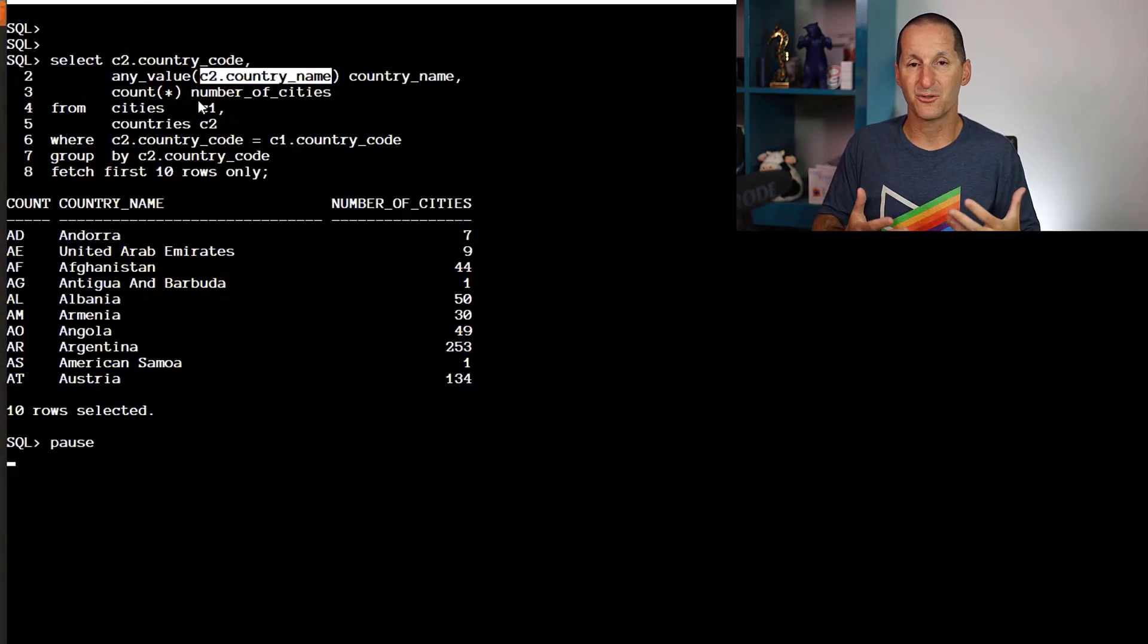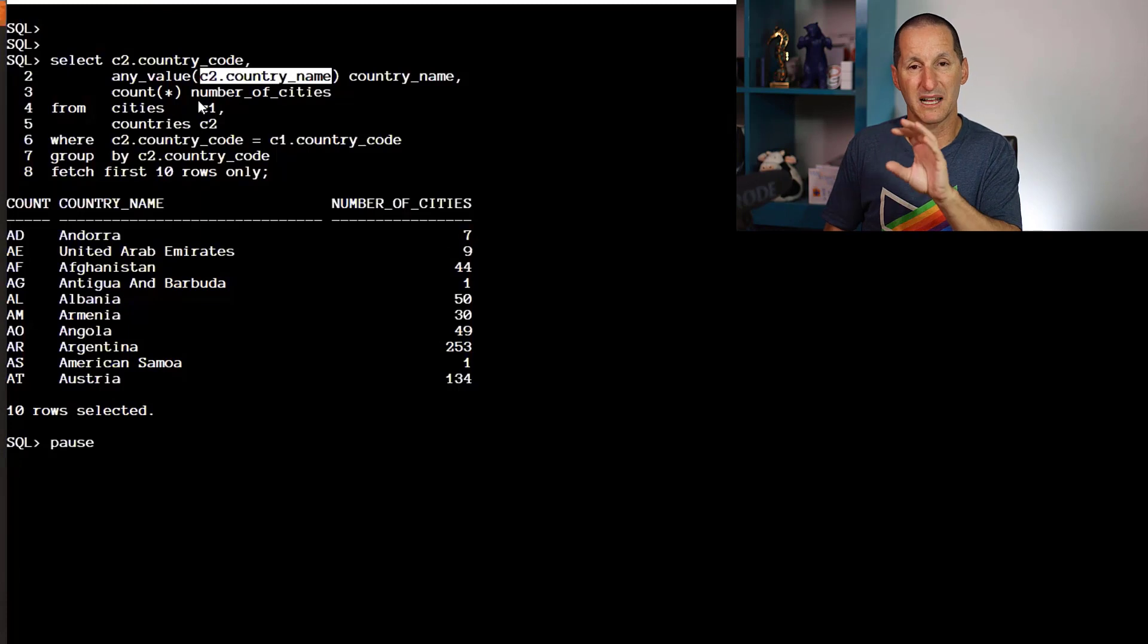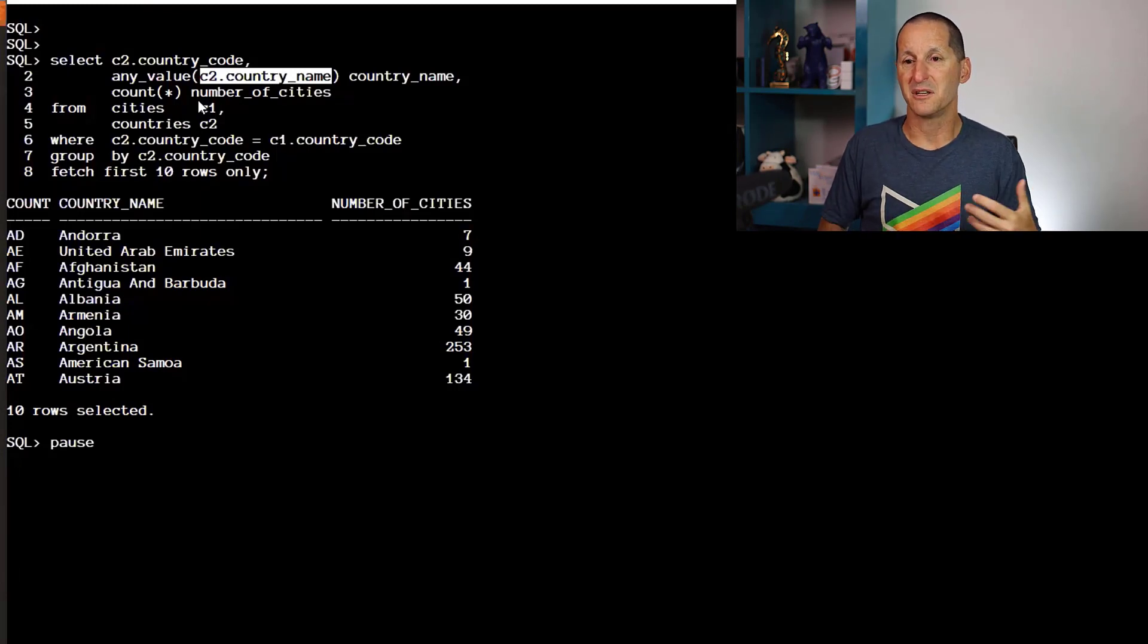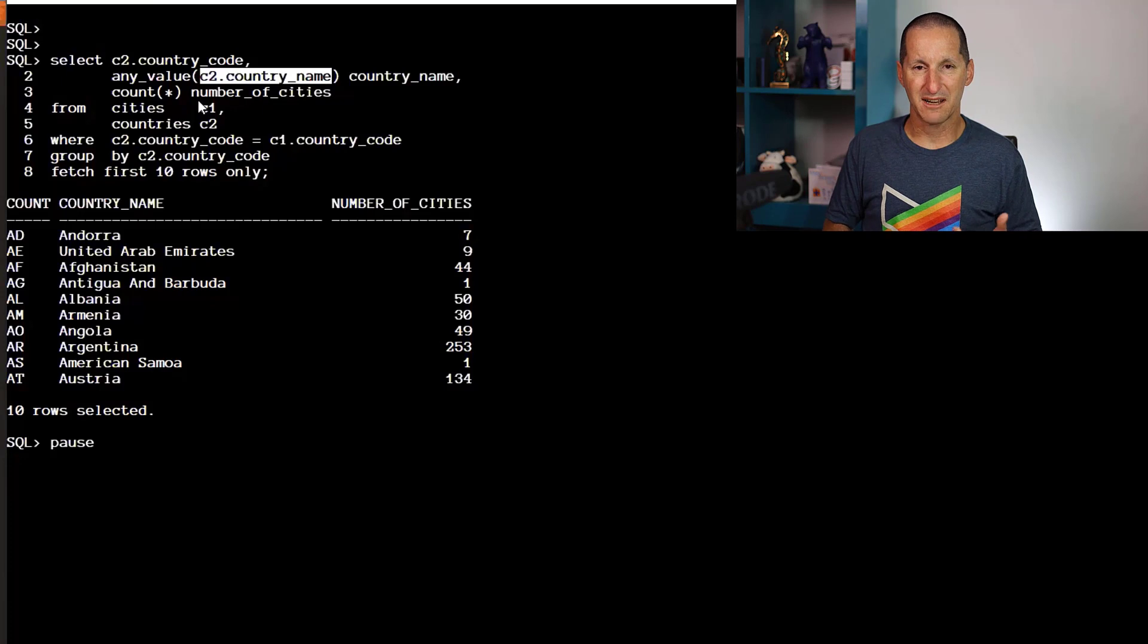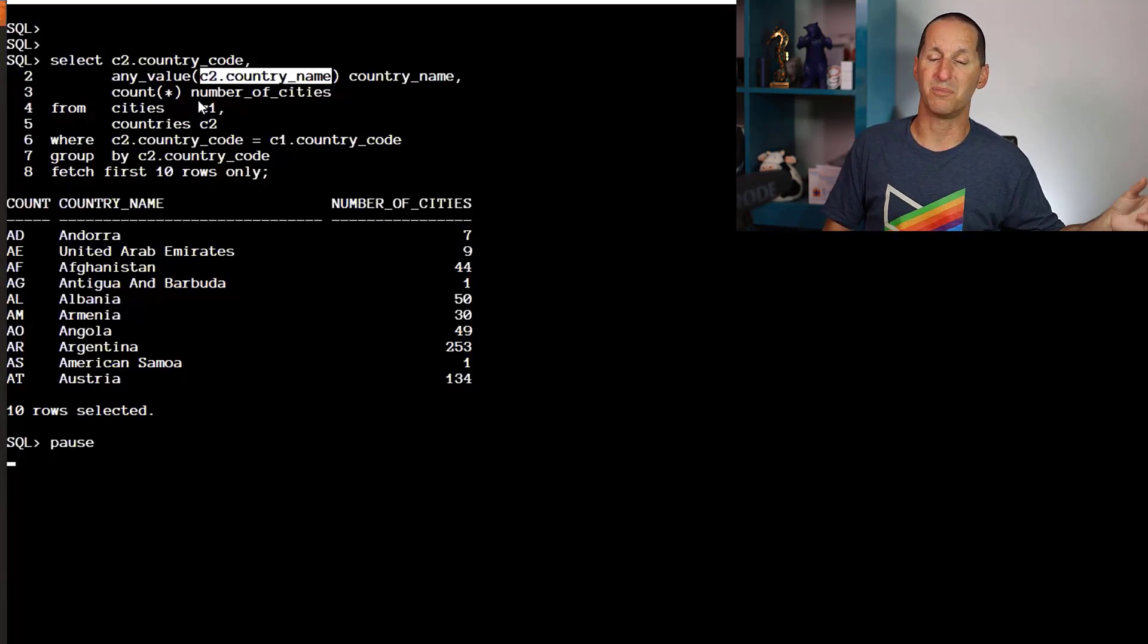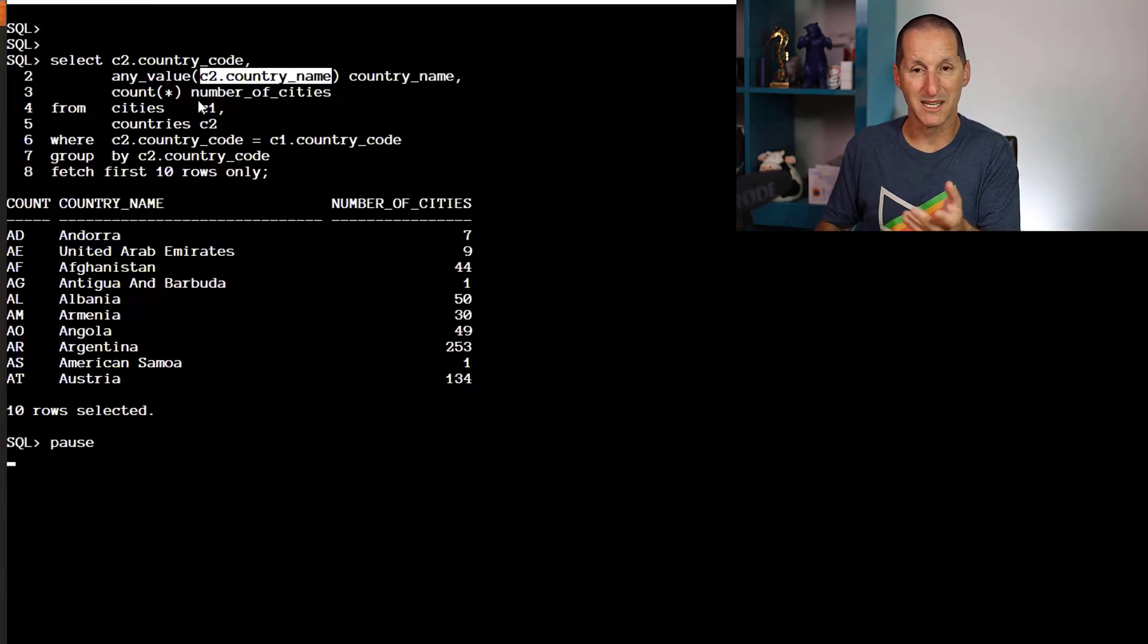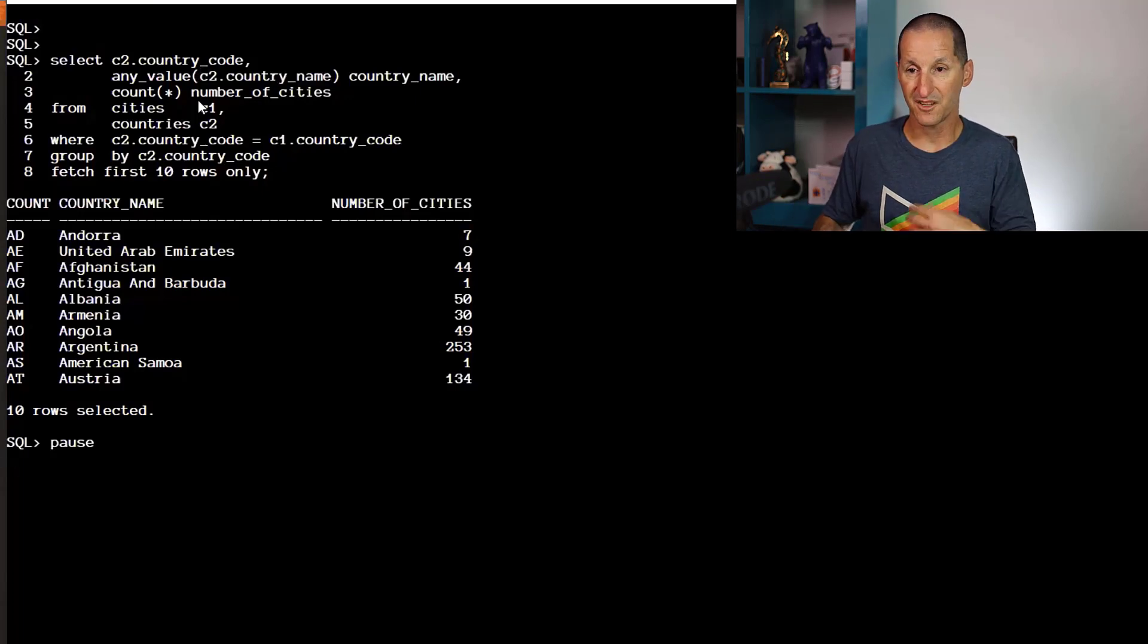In theory, that should be a better option because it helps explain what the code is doing. And intuitively, if I don't have to track MIN and MAX and don't have to add country name to the GROUP BY, this should be easier for the database to handle.